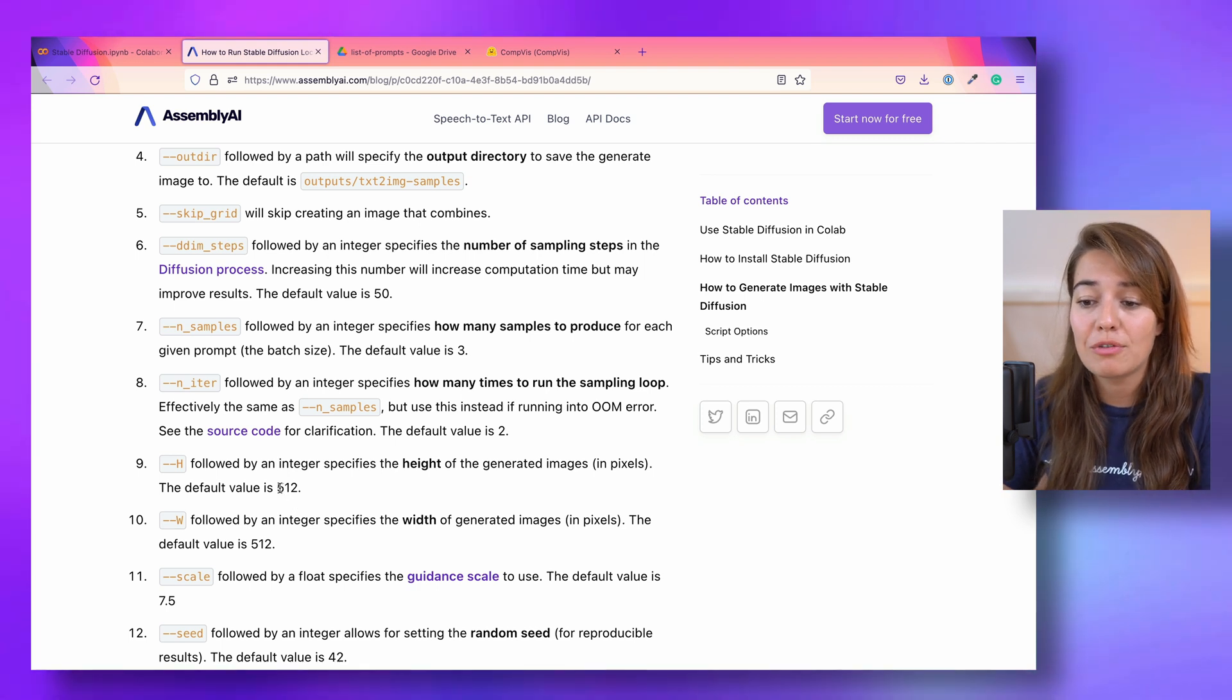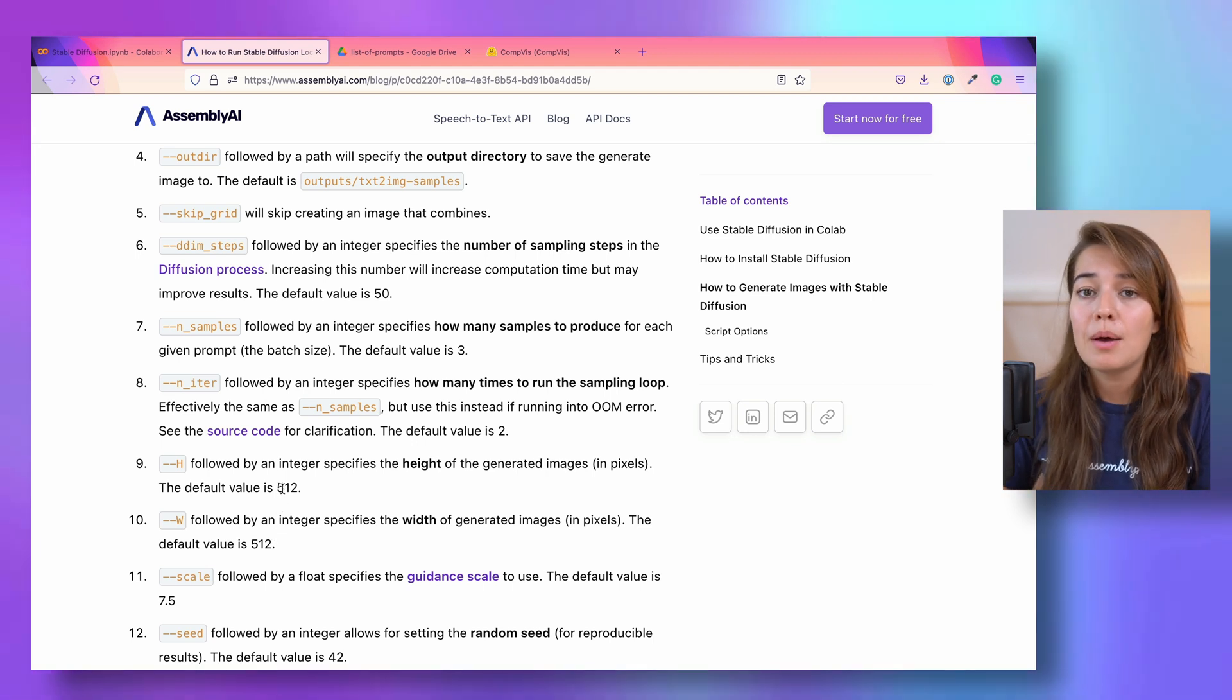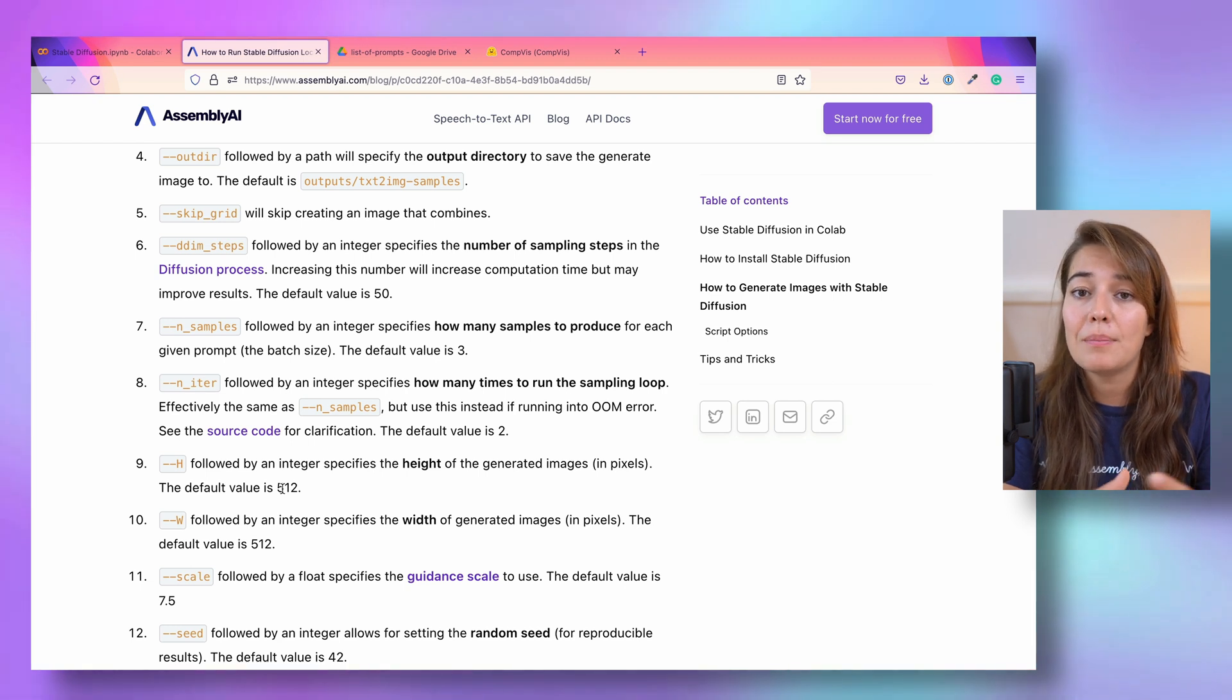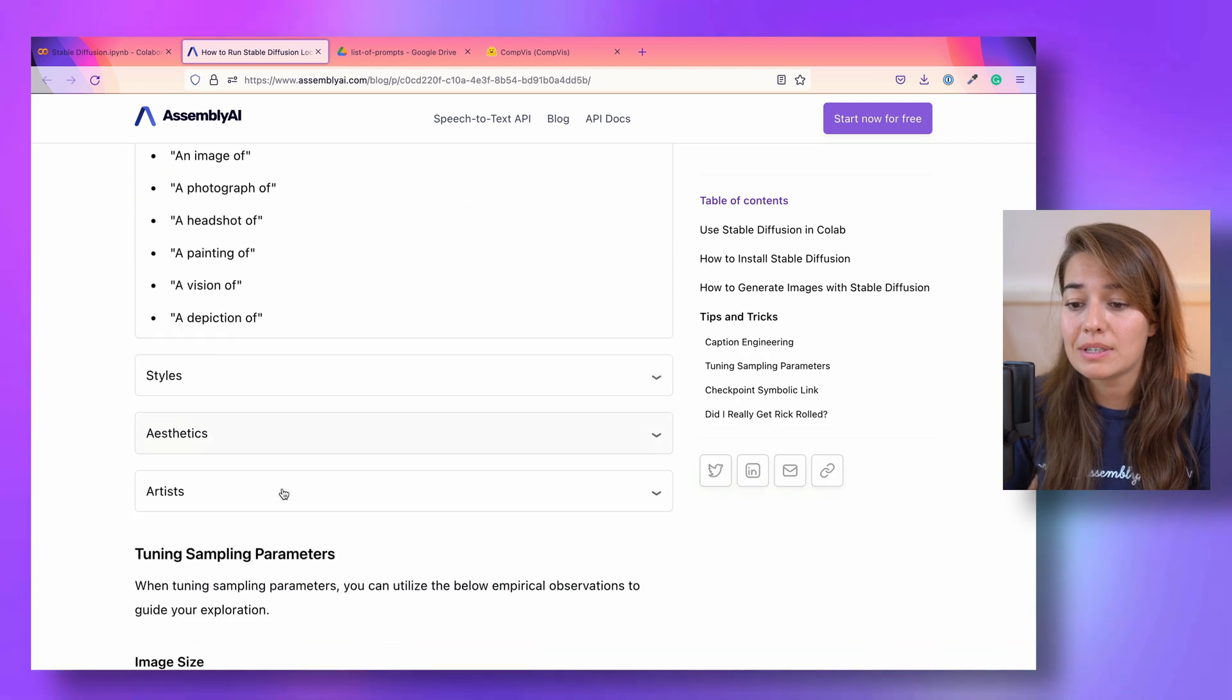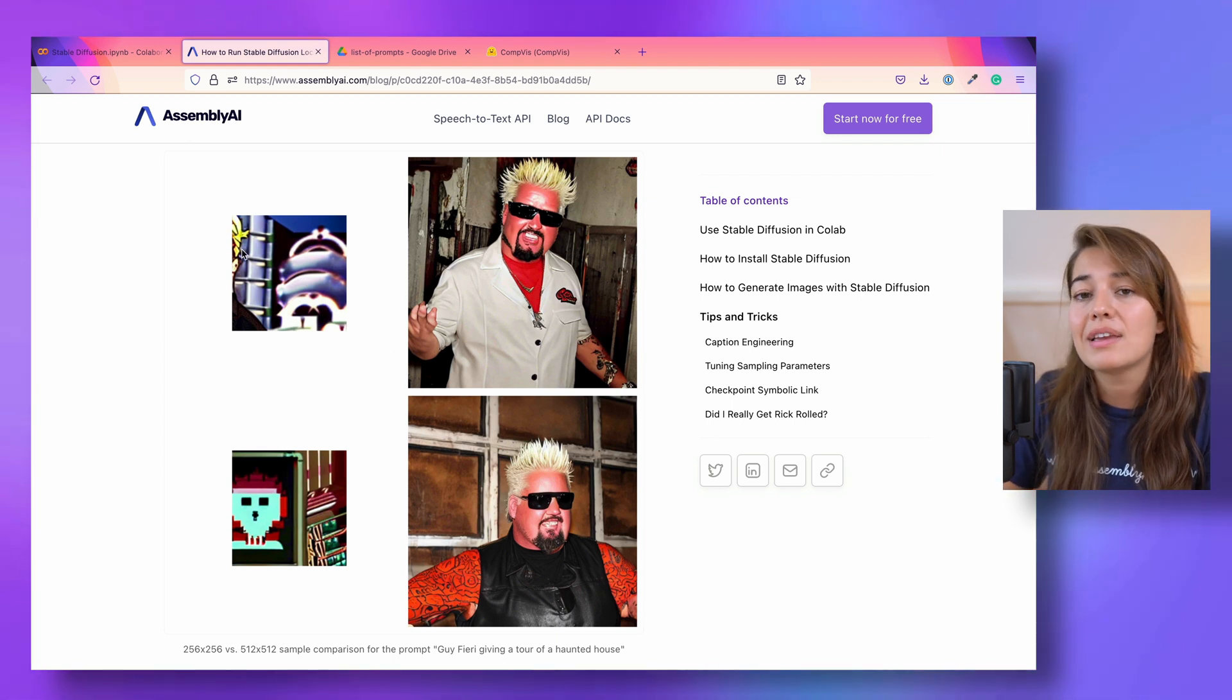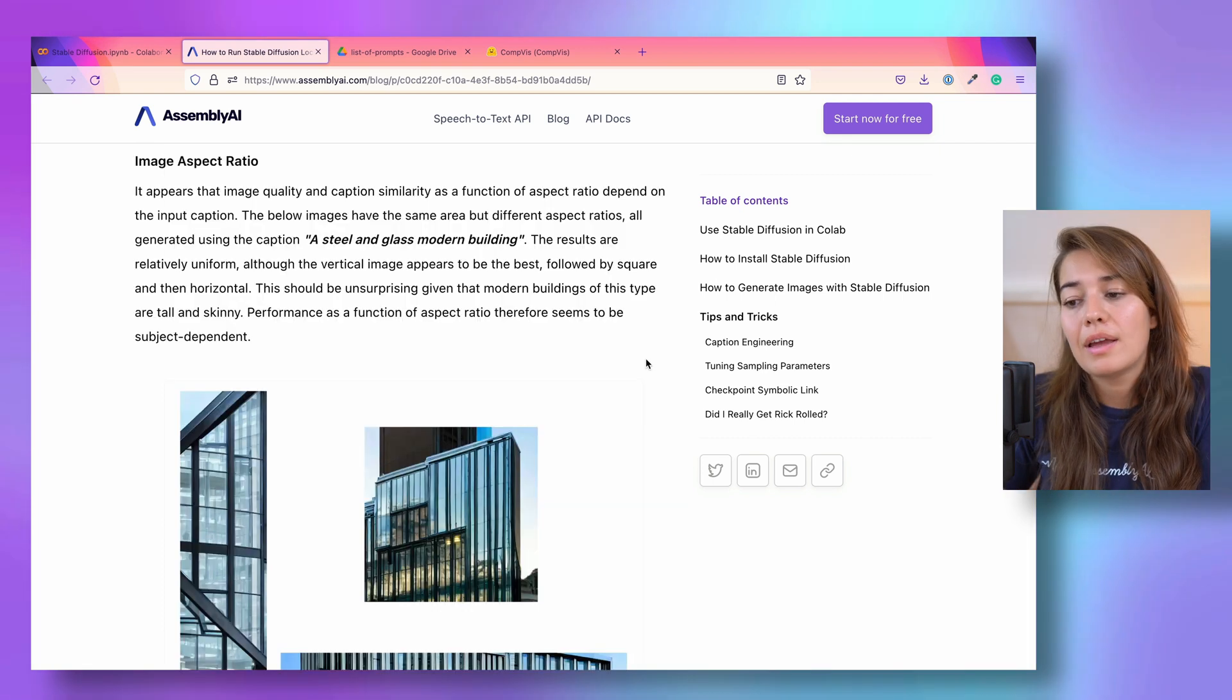Another thing you can change is the width and height of your image. By default, they're 512 by 512 images. You can give them smaller numbers. But Ryan has observed that the bigger the image created, the better the image quality, and also the caption alignment of the image. You can see some examples here, when you pass it the prompt of Guy Fieri giving a tour of a haunted house, the smaller images cannot really capture the details of what's going on. And the bigger images are able to capture it better.